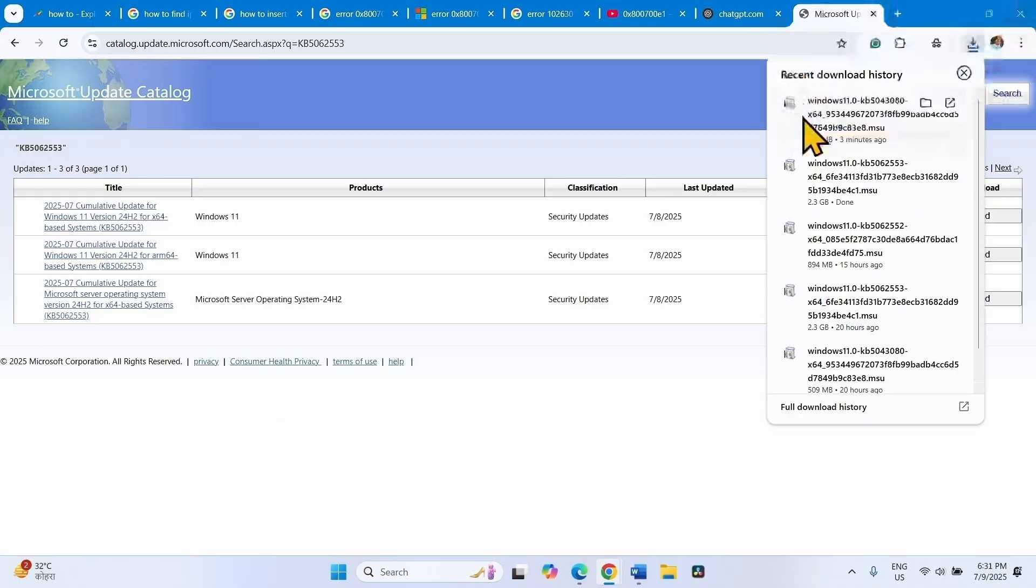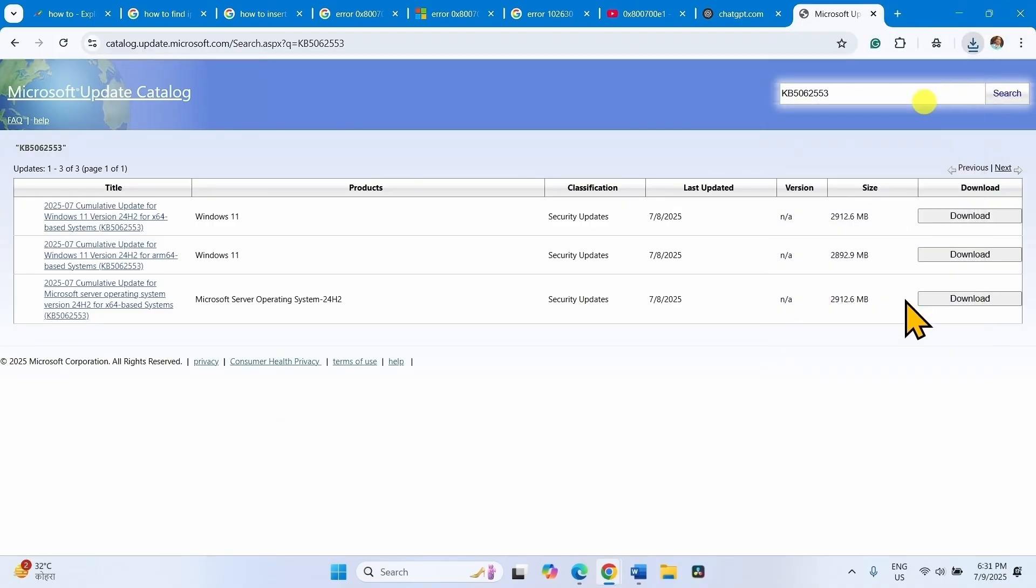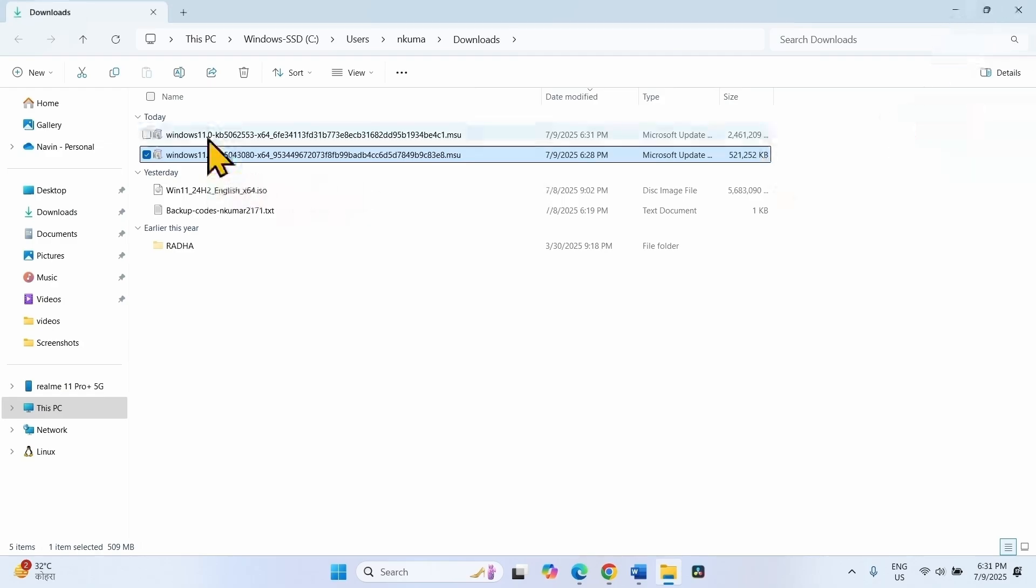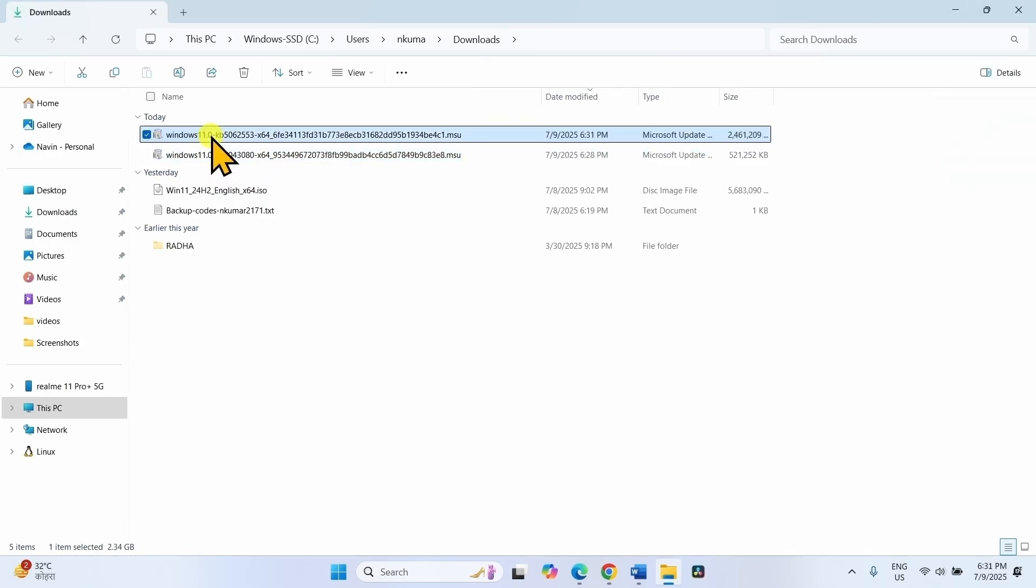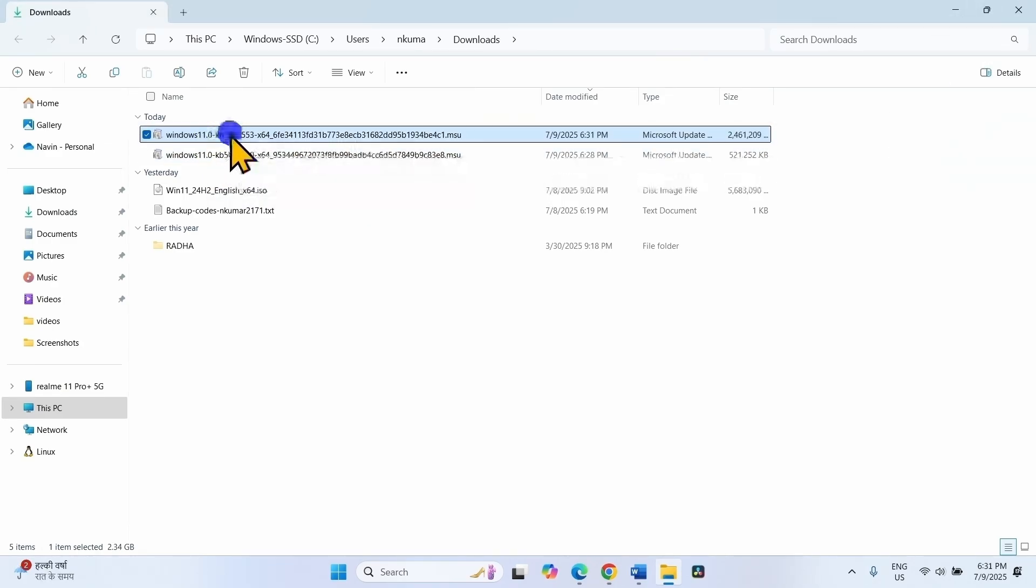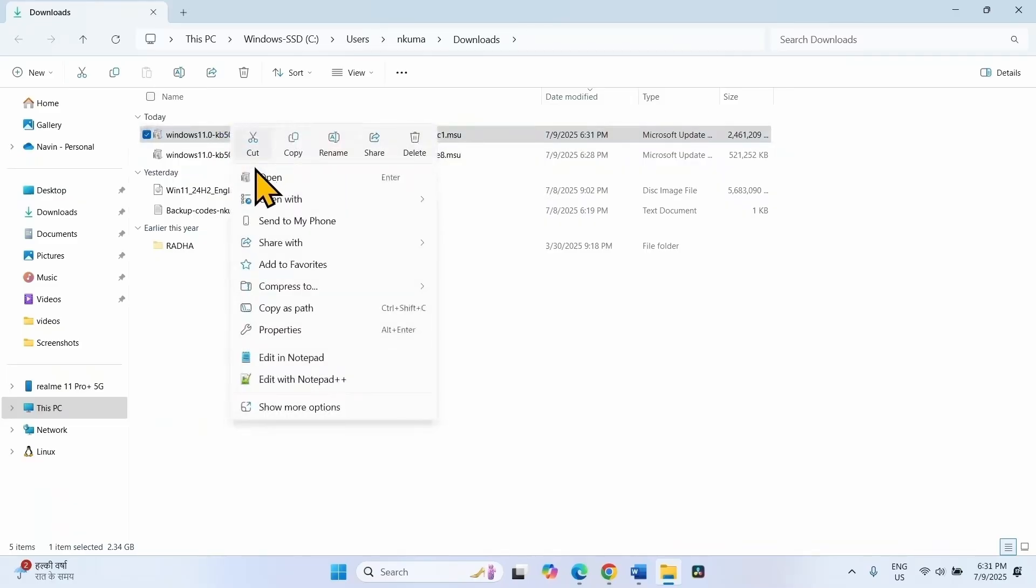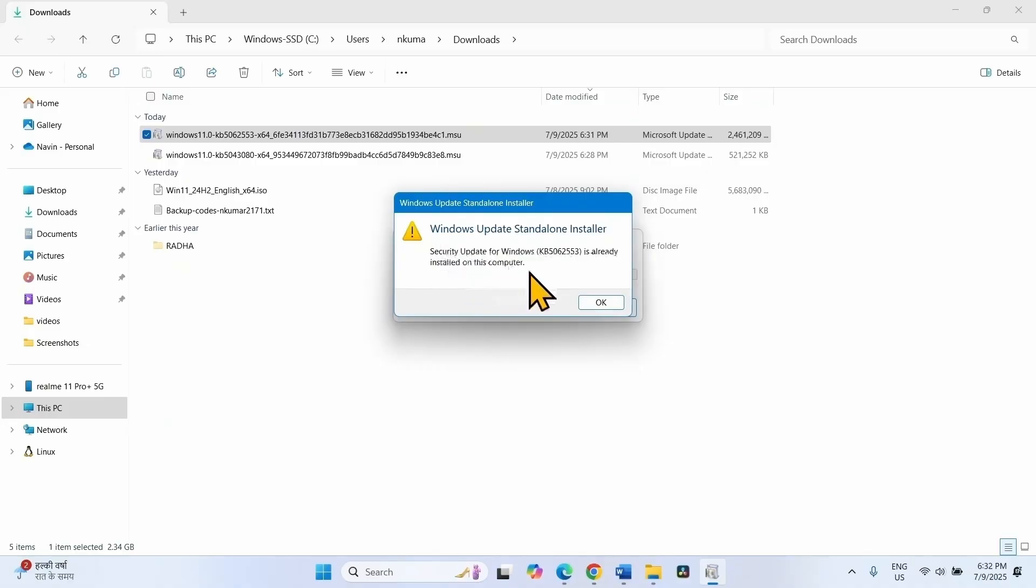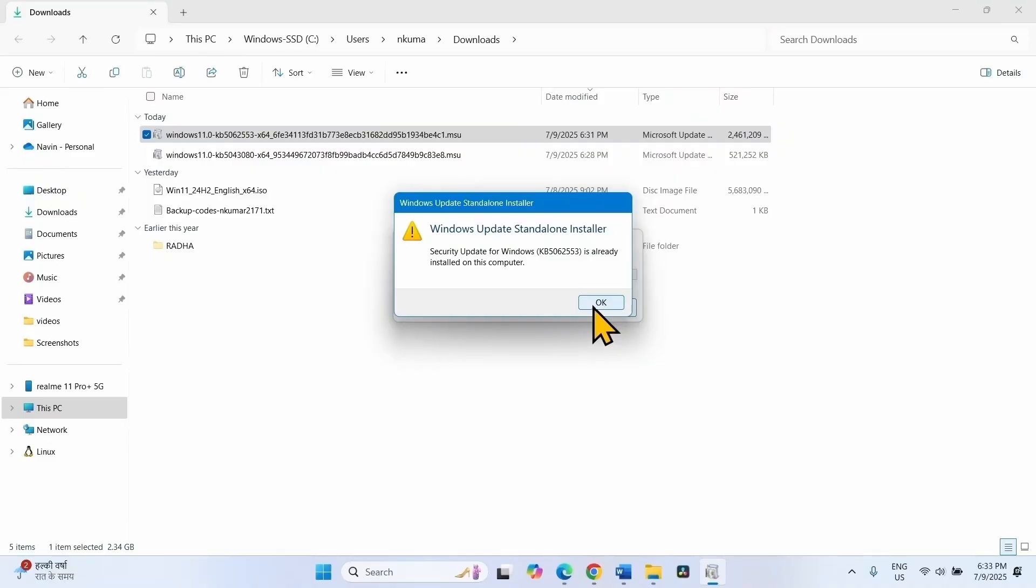Once downloaded, click on the folder icon. Right click on this file KB5062553 and select Open. On my computer, this update is already installed. Follow the on-screen instructions to install this update. The update packages will be copied to Windows Update cache. Then you will have to restart your computer. After two or three restarts, the update will be installed.